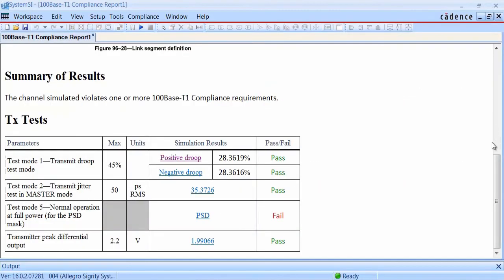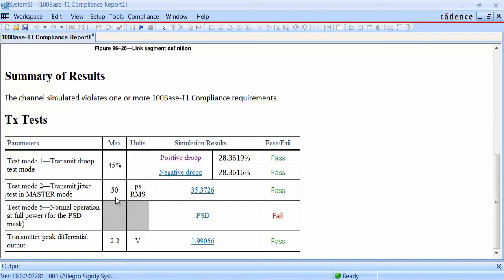With the transmit jitter test, we capture the waveforms at the MDI connector. We then post-process and compute the RMS jitter that we see there. The spec limit is 50 picoseconds RMS, and we're well below that at about 35, so this compliance check passes.